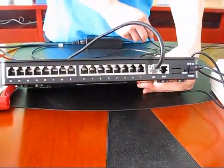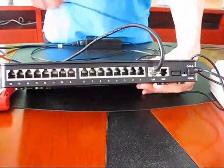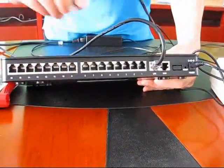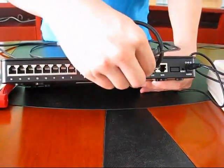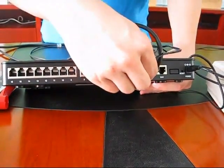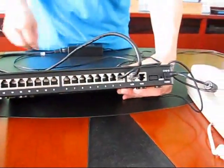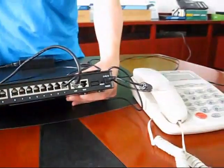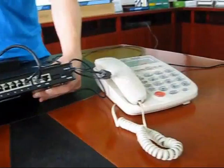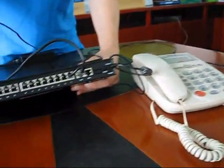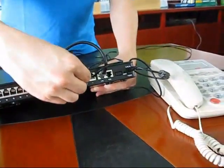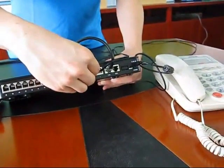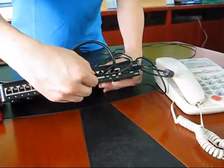Once we verify that the lights are blinking appropriately, we will connect the PSTN line to the FXO port and we will now connect the analog phone line to the FXS port.